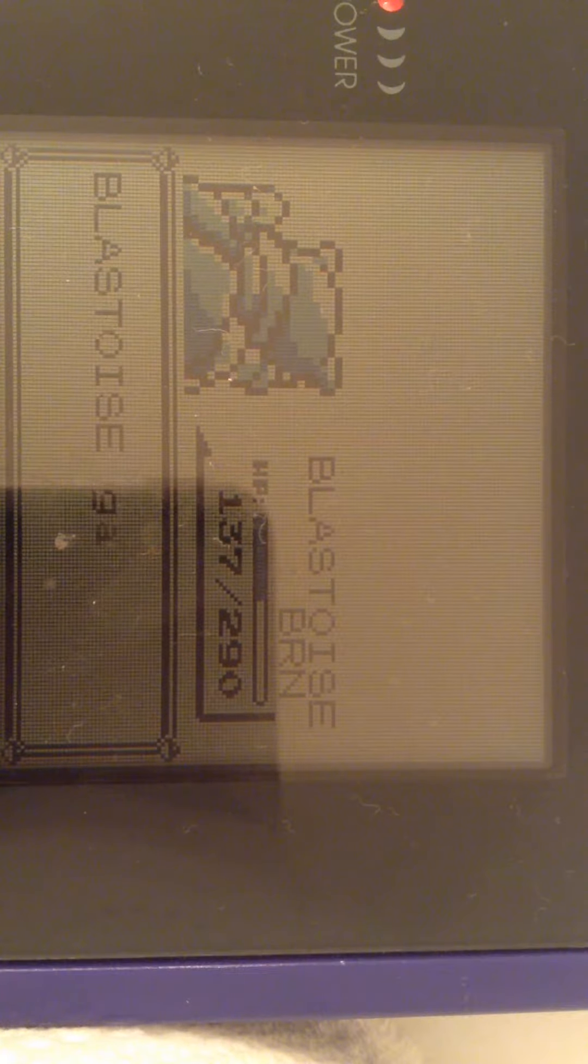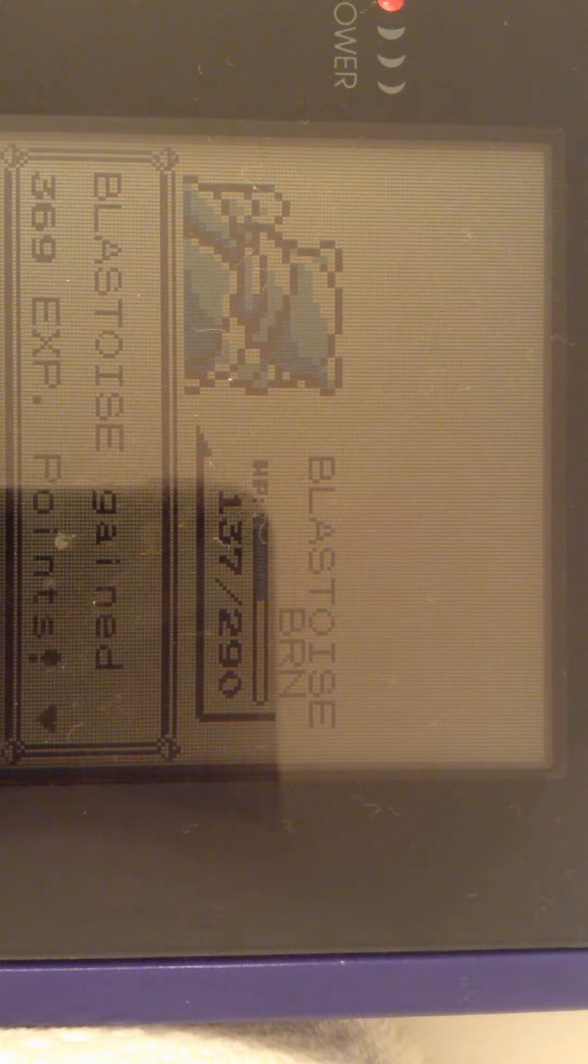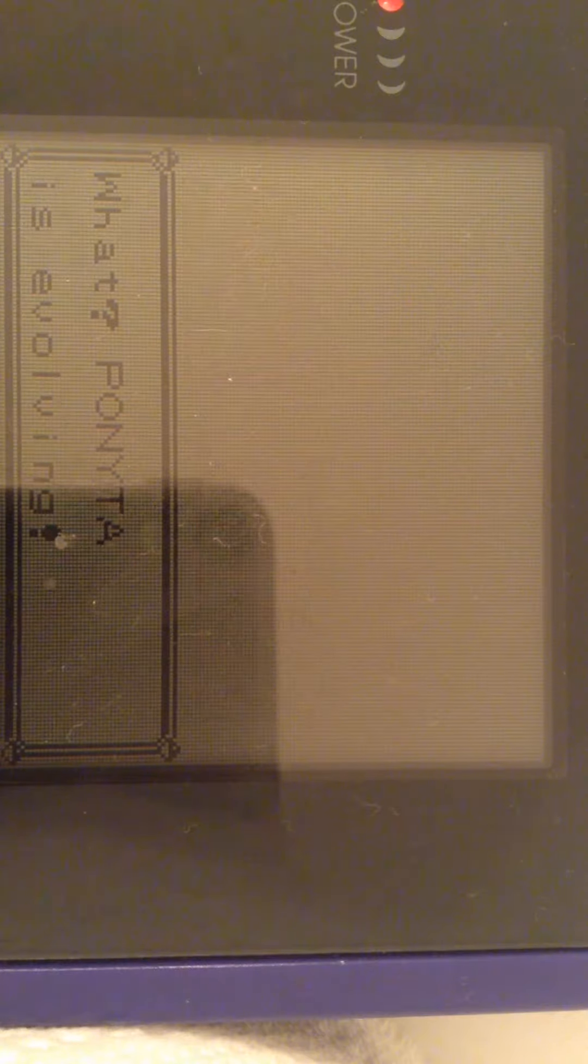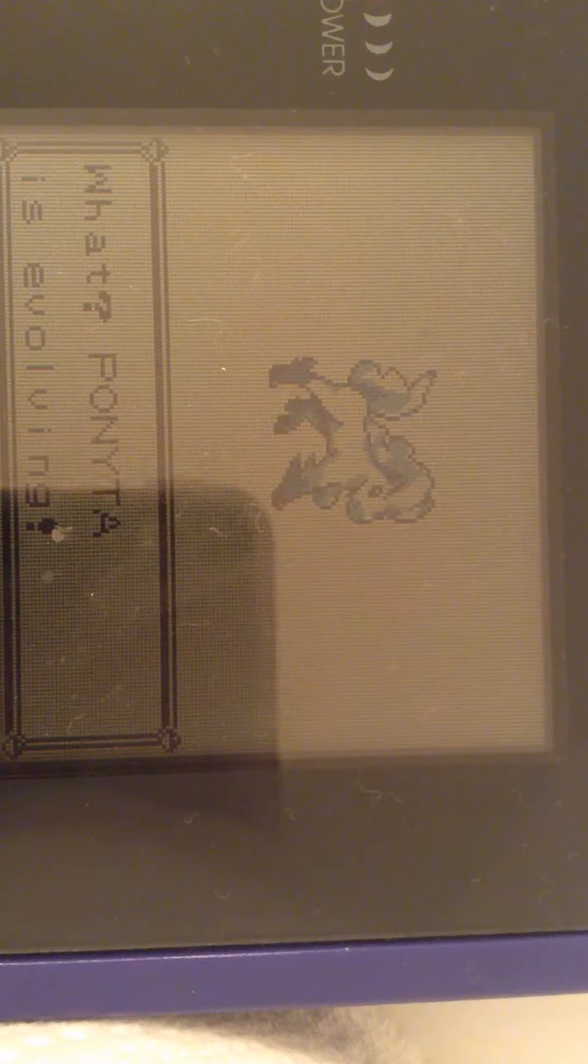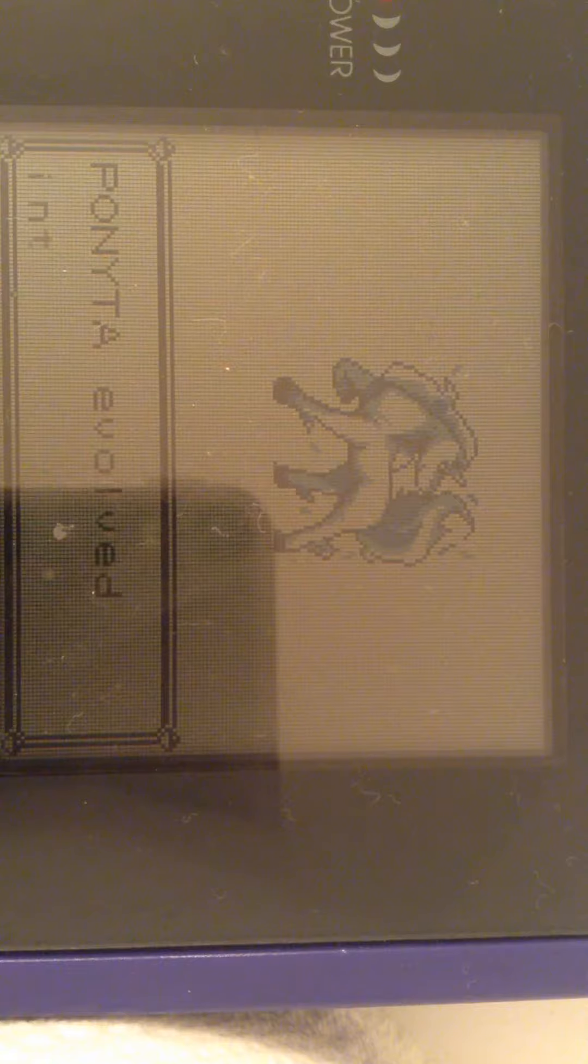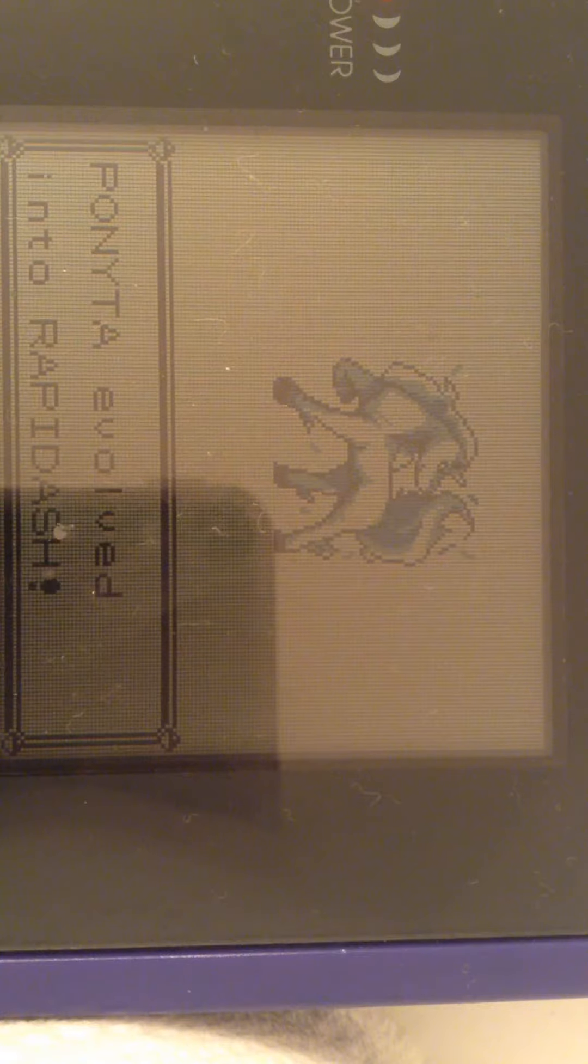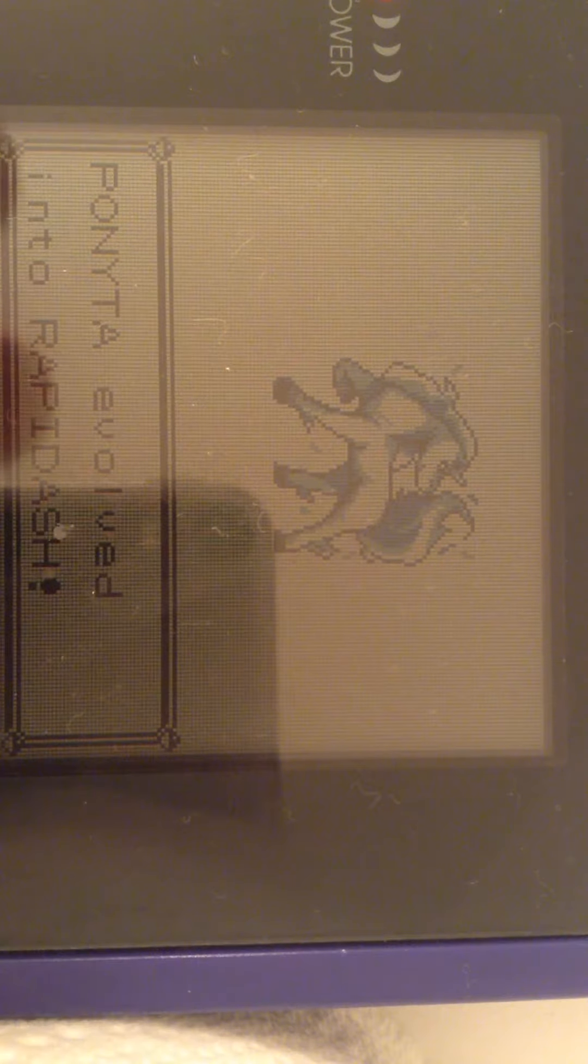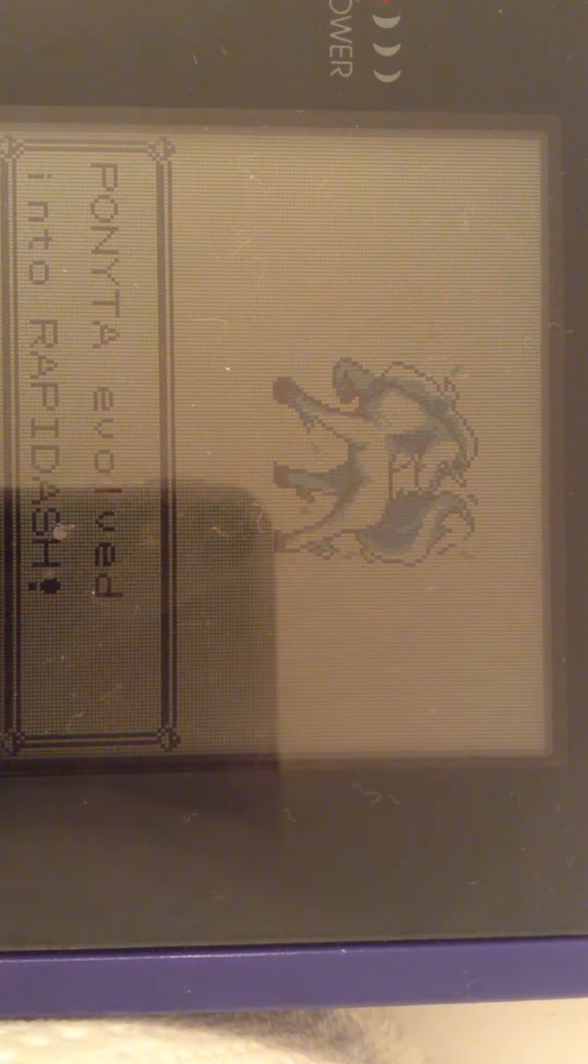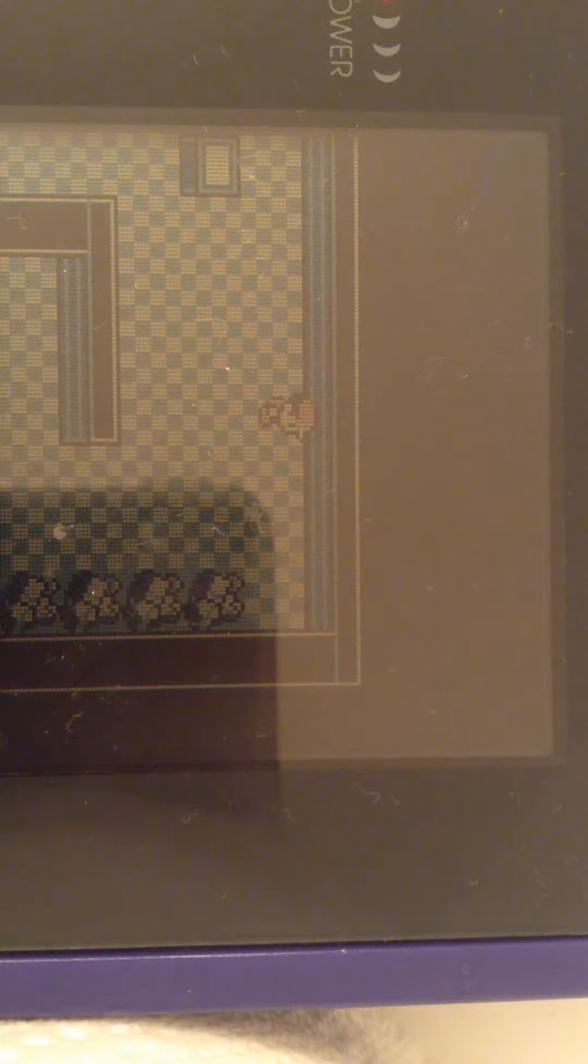Let's see. Blastoise. What? Ponyta is evolving. I'm just going to let you listen to that music. And after millions of hours, we finally have ourselves a Rapidash.